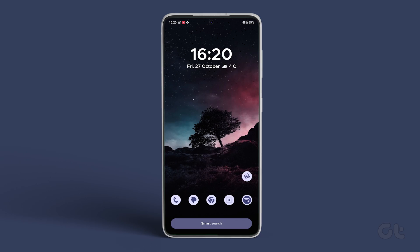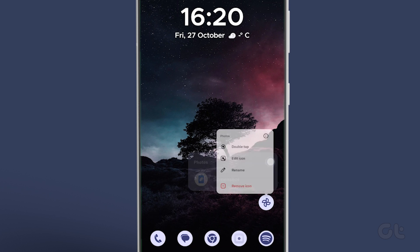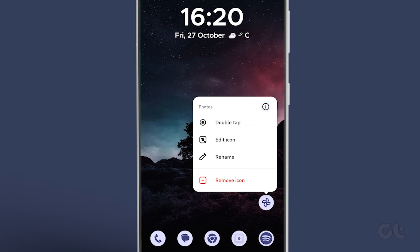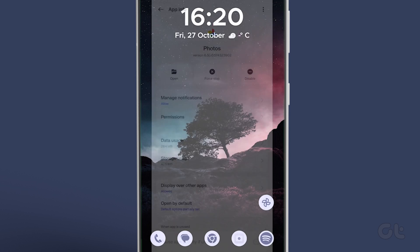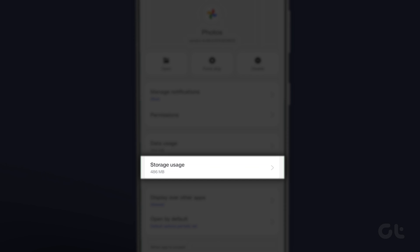To clear the app cache, long press on the Google Photos app icon and tap on the Info icon from the menu that appears. Now tap on Storage and Cache. Finally, tap on Clear Cache and that's it.